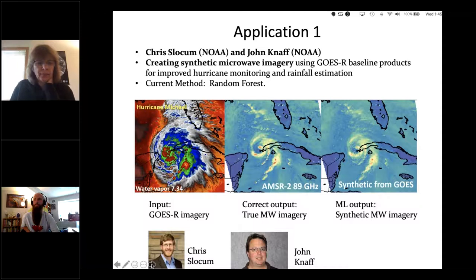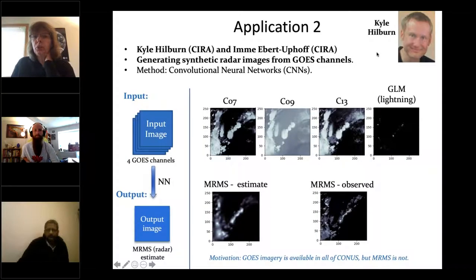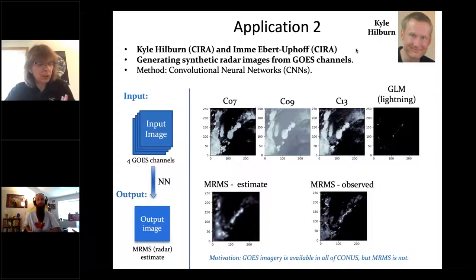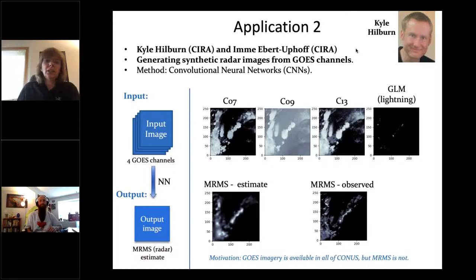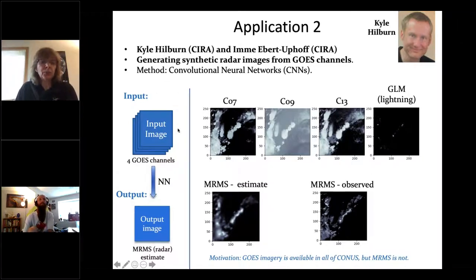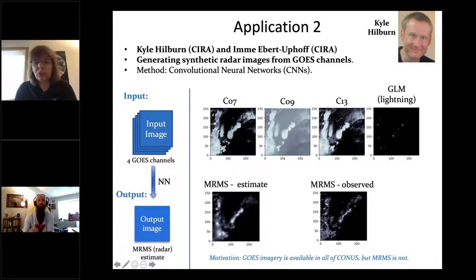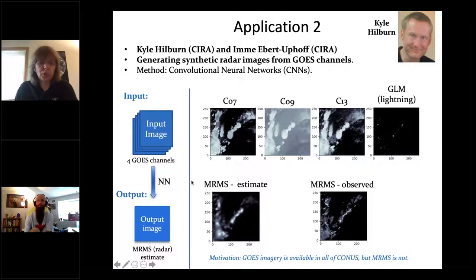Application two, from Kyle Hilburn: generating synthetic radar images from GOES channels. The motivation is similar — GOES is available everywhere continuously, but MRMS radar is not available in mountain regions or over the ocean. The input is four GOES channels including lightning: channels 7, 9, 13, and the lightning channel. These go into a convolutional neural network, which outputs a synthetic MRMS image. The bottom right shows the actual observed MRMS; the bottom left shows a fuzzier version from the network, trained only on GOES imagery once trained.